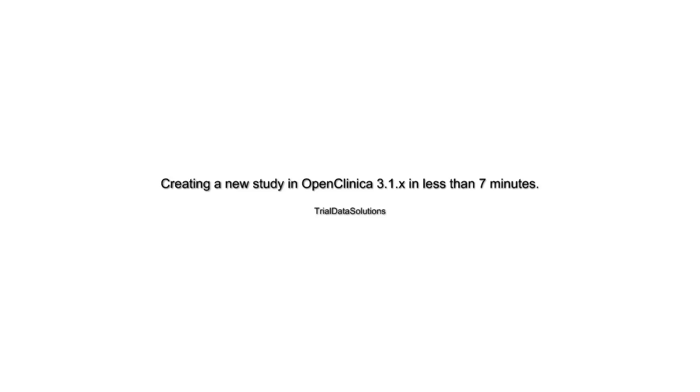In this video we will demonstrate how to create a basic study in OpenClinica in less than 7 minutes. We assume that you already have a CRF and now you want to see how this CRF works in real life.